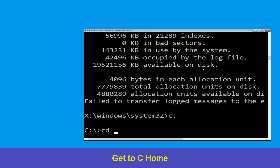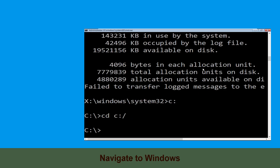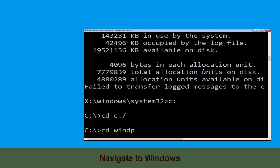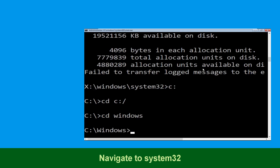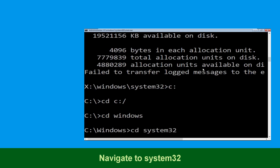Now type cd c:\ and hit enter to execute. Now type cd windows and hit enter to execute the command. Then type cd system32 and simply hit enter.